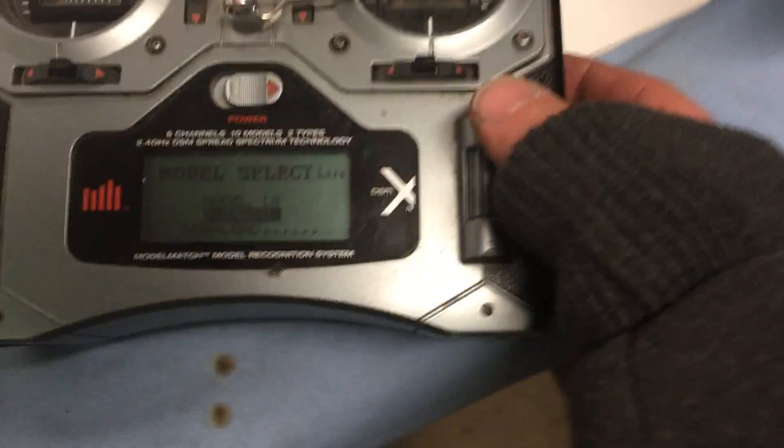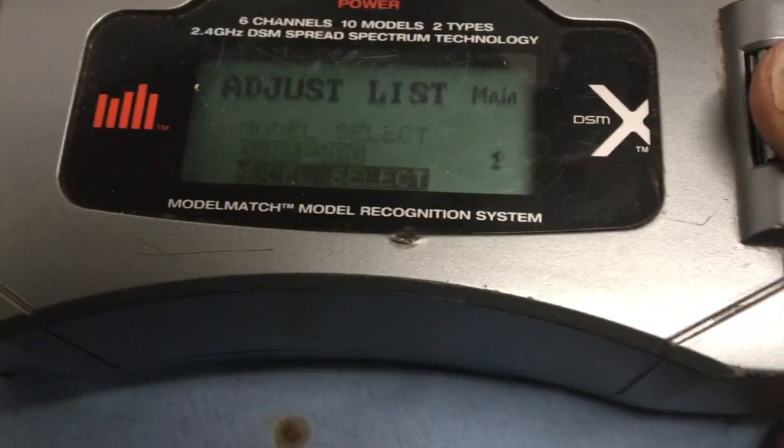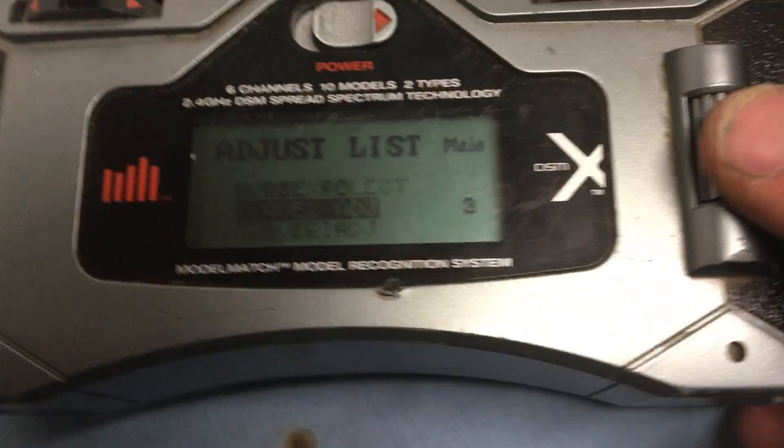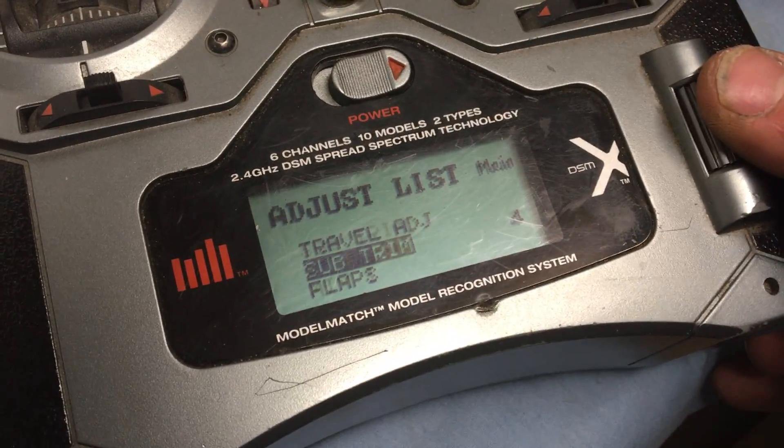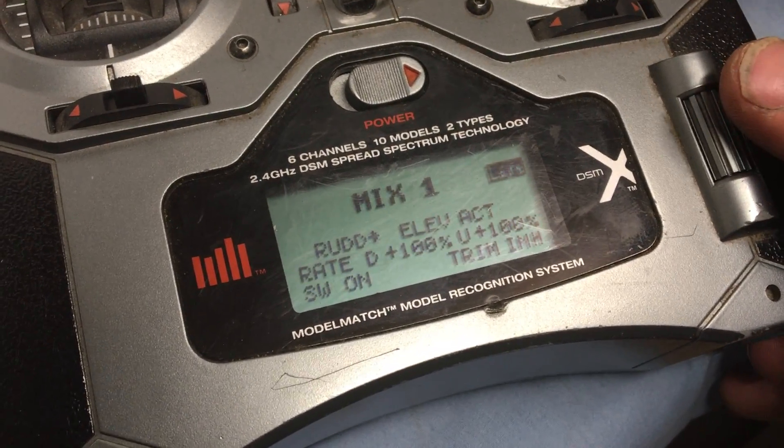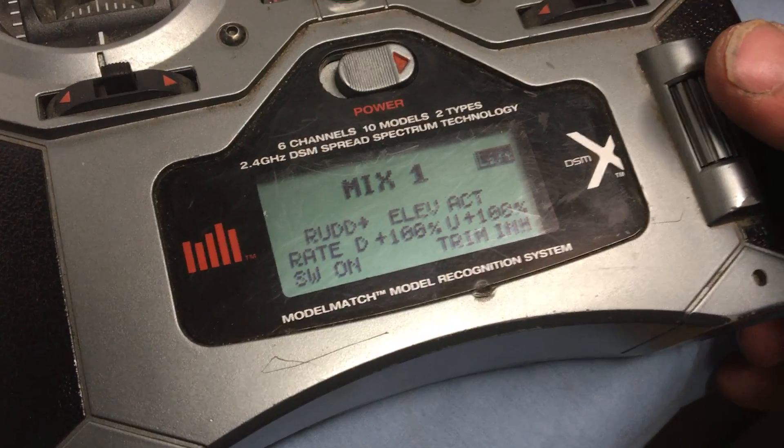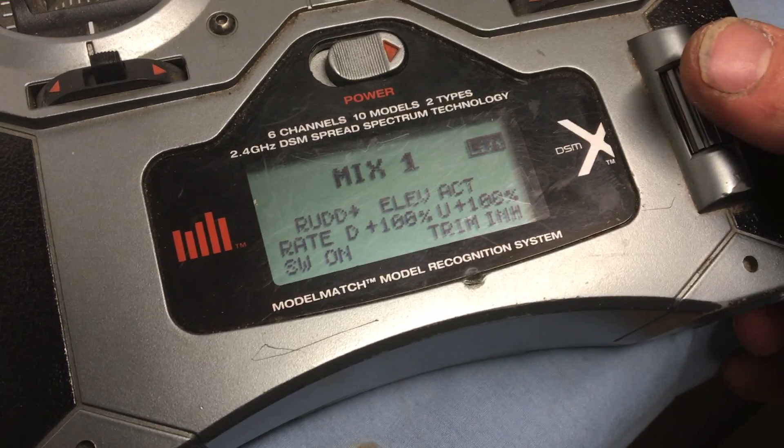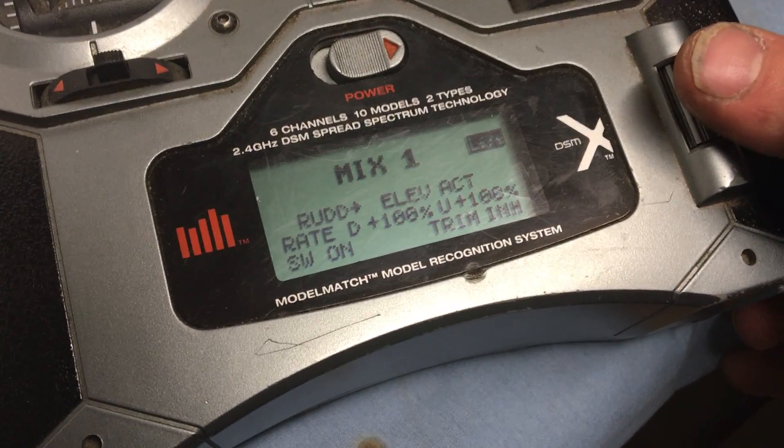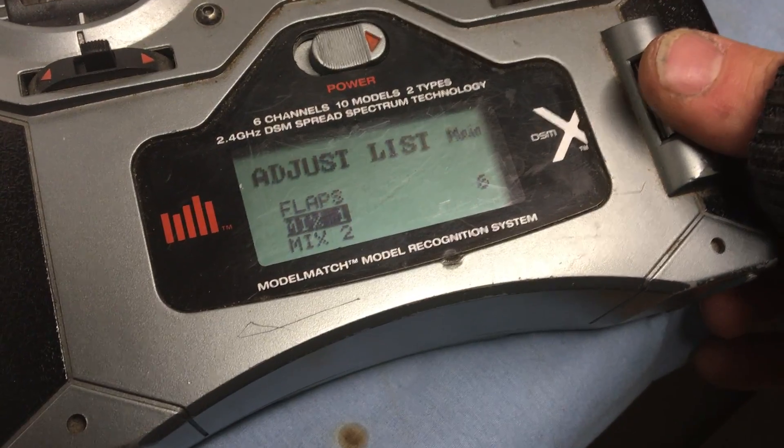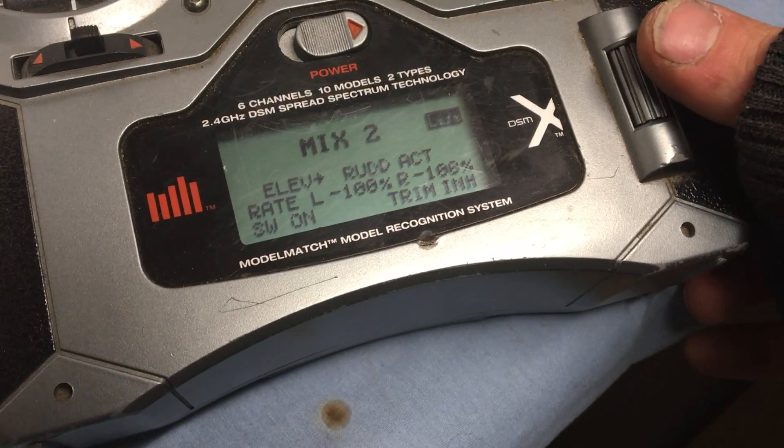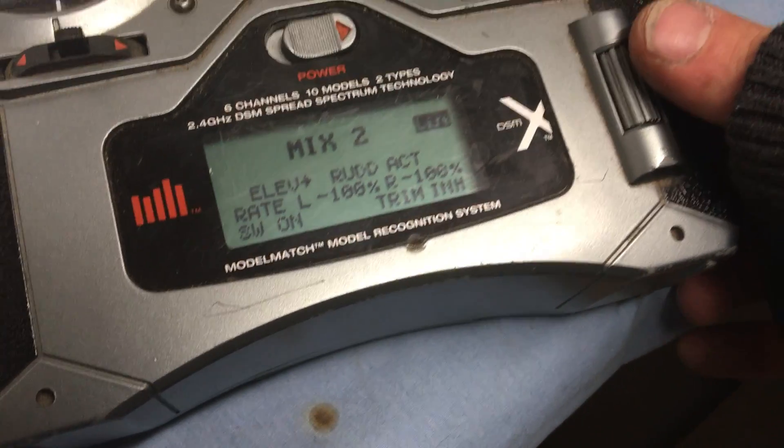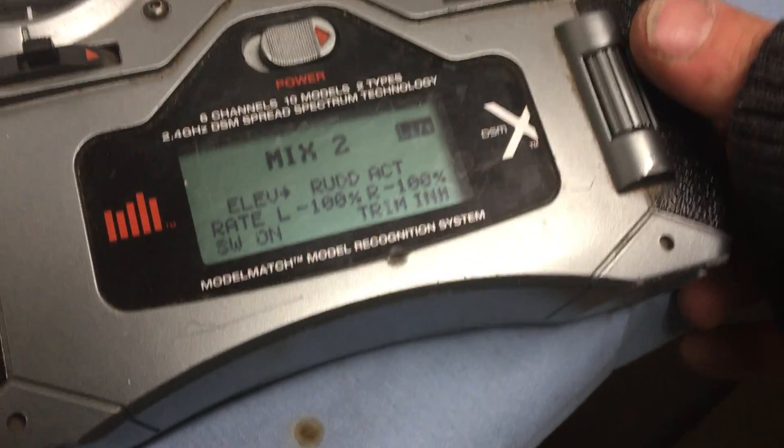Oh, not model select. I'll try and get it so you can see. Mix 1 will be rudder and elevator, yeah. Plus 100 to act, plus 100. And then mix 2 is elevator to rudder, minus 100 to minus 100.